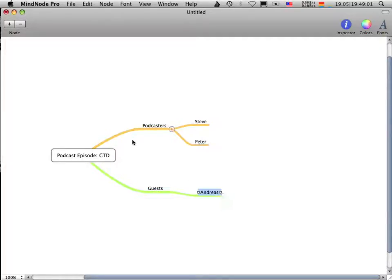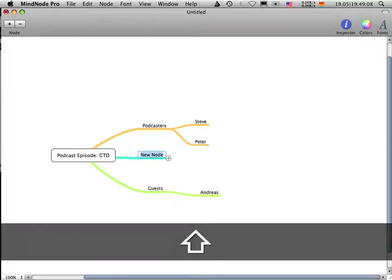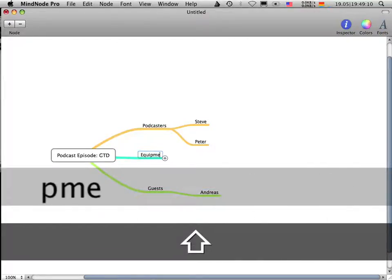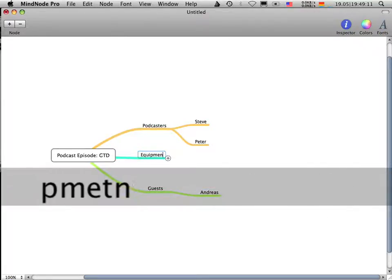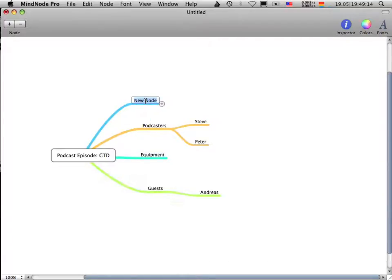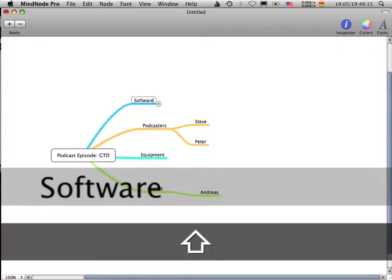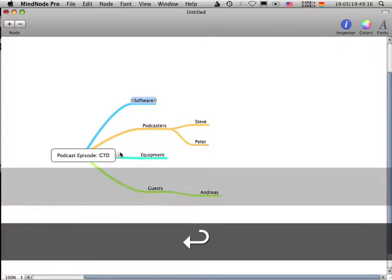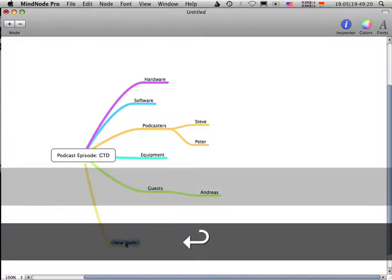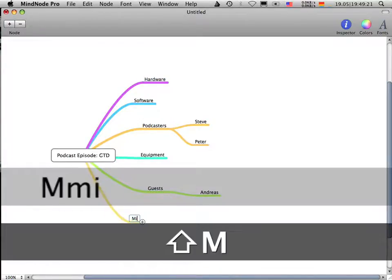So what else do we need in order to create a new podcast episode? We need some equipment. So we do a little brainstorm now. We need equipment. We need, maybe we need software. We need hardware. We need microphones.